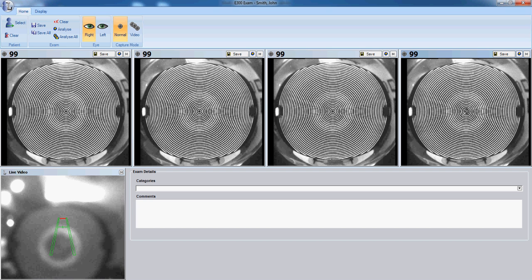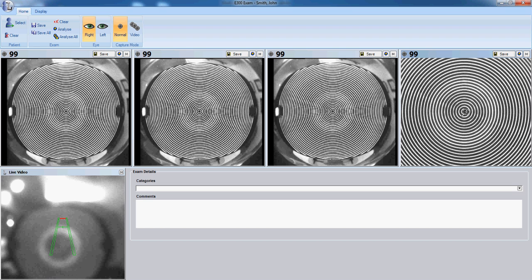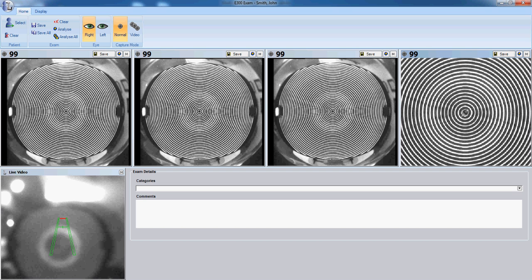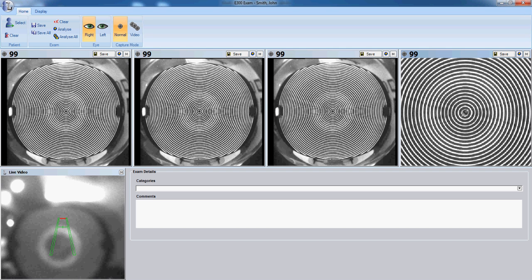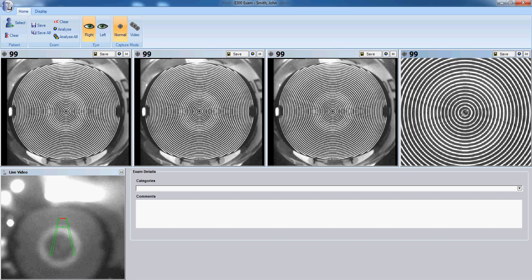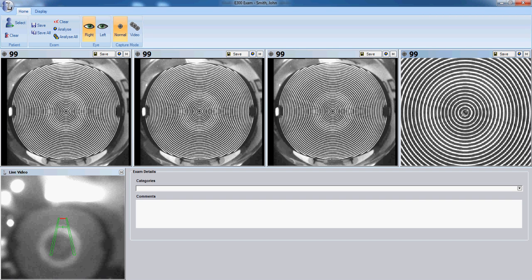At present, we're capturing on the calibration ball. This is an excellent way to learn how to do the calibration when you're new to the Medmont topographer. The calibration ball doesn't move, and it doesn't blink like the human eye, and it doesn't have moving tear film like the human eye. So this is an excellent way to capture and improve your skills prior to capturing on patients.